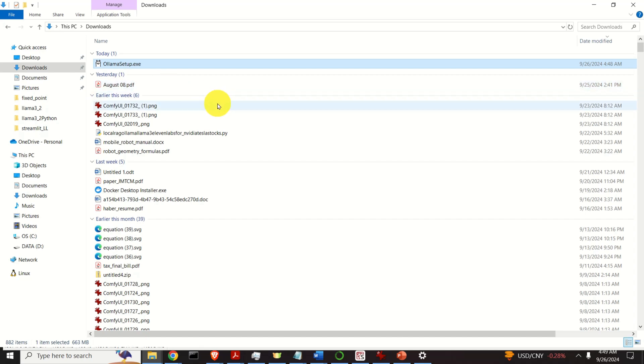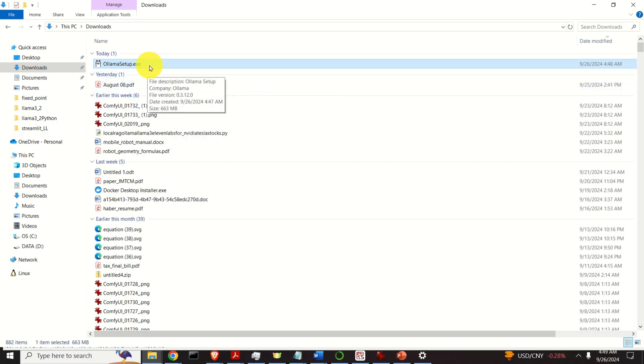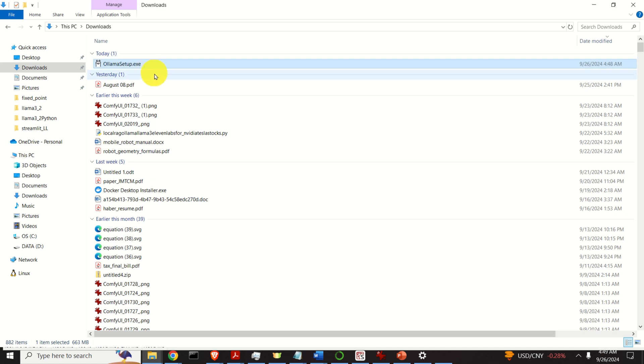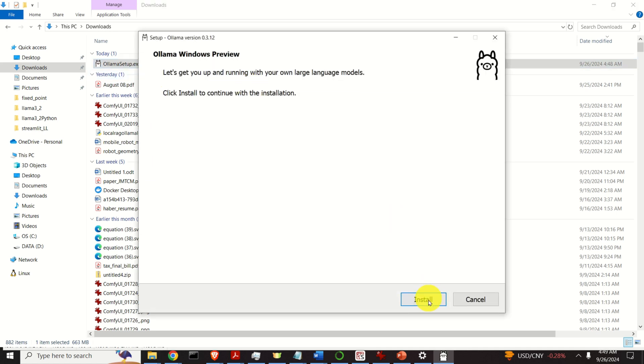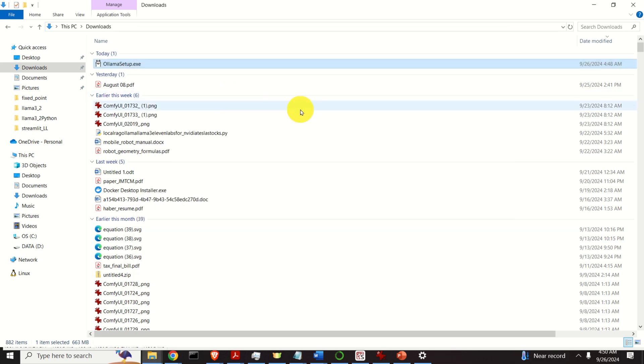Wait until the download process completes. After the download process is completed, open the Downloads folder and double click on the installation file. Then click on Install. This will install Ollama. This process might take several minutes, so be patient. After the installation process completes, the main window will close.